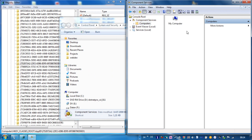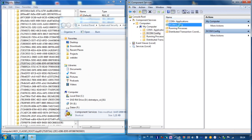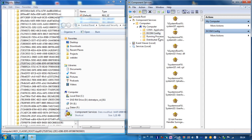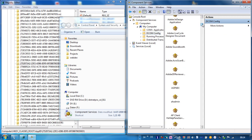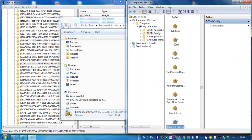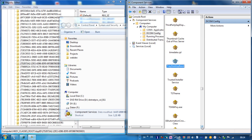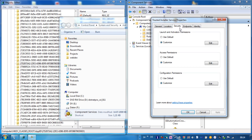Computer, my computer, DCOM config. And we go to trusted installer service, properties, security. And you can see we are now able to change the settings.